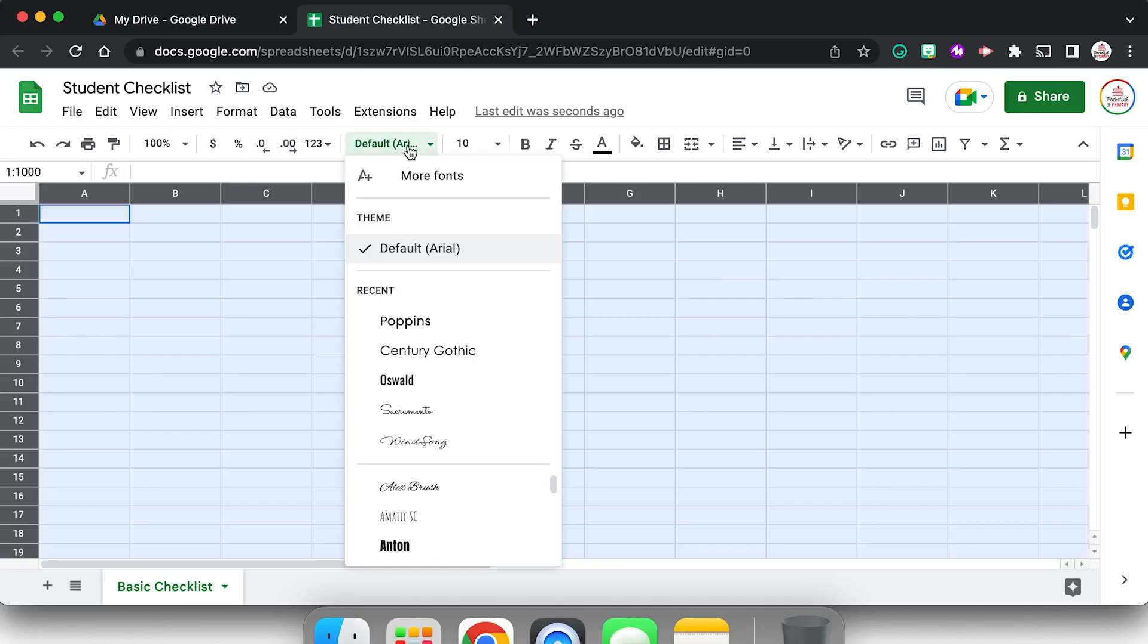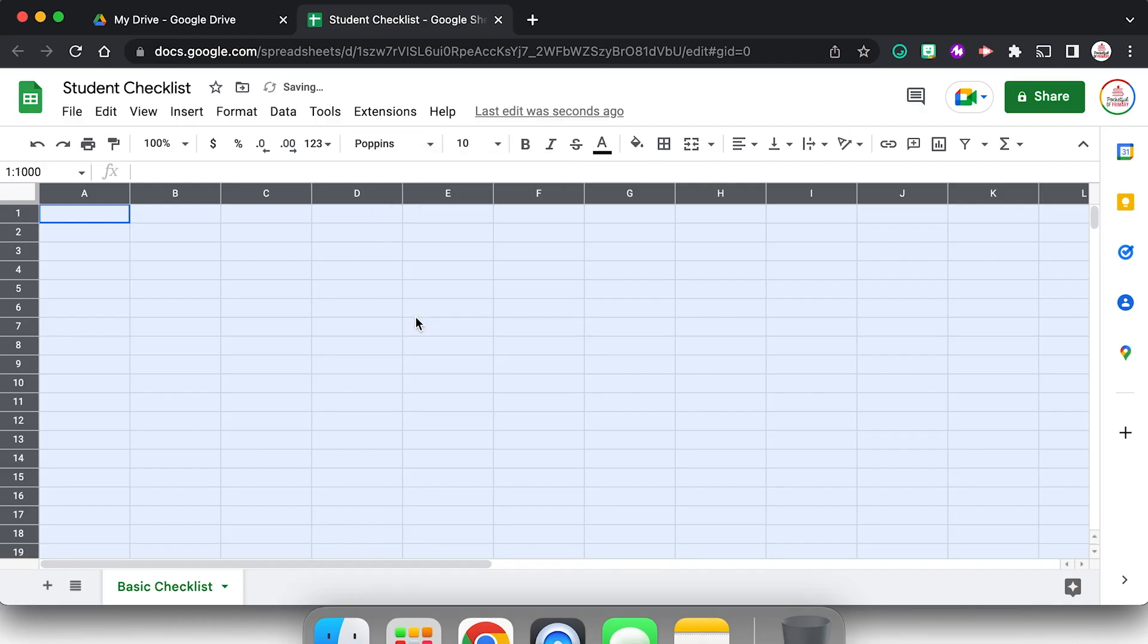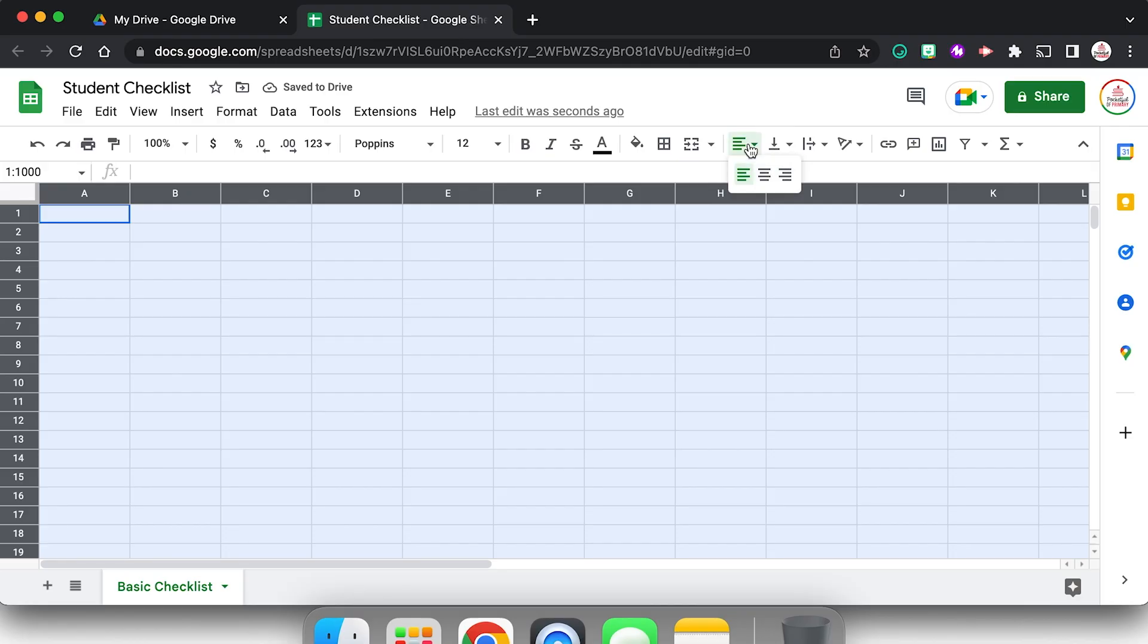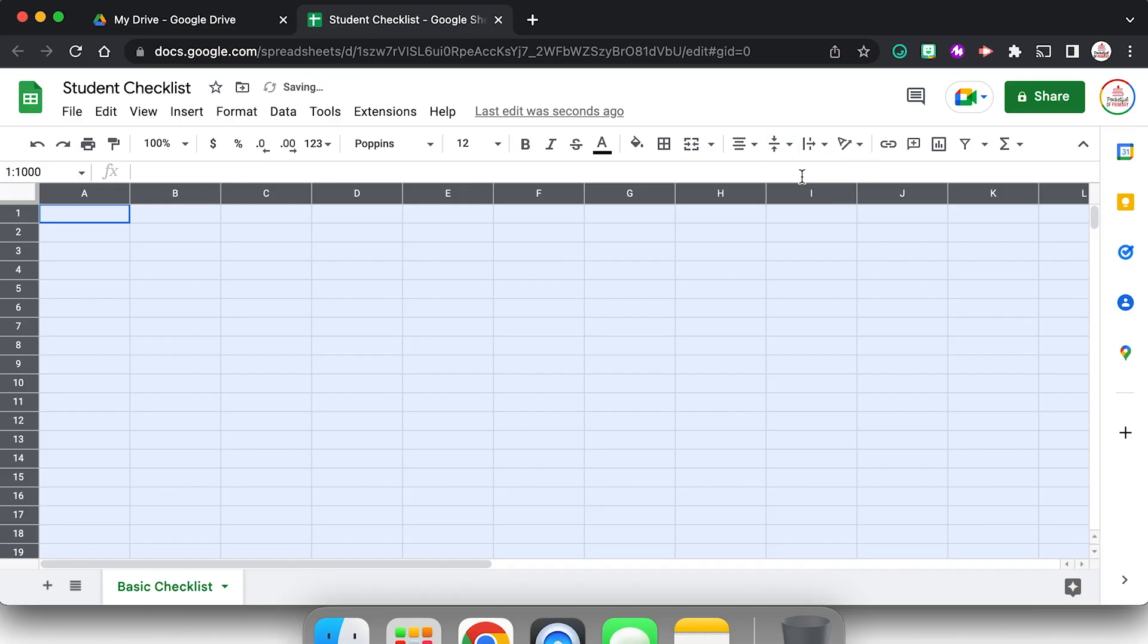Now my current favorite font, it does change sometimes, but currently I love Poppins. So I'm going to select that and let's go ahead and make it a size 12. And then I'm going to come over here to the alignment and I want it to be aligned centered horizontally as well as vertically, so I'm going to change that to middle.